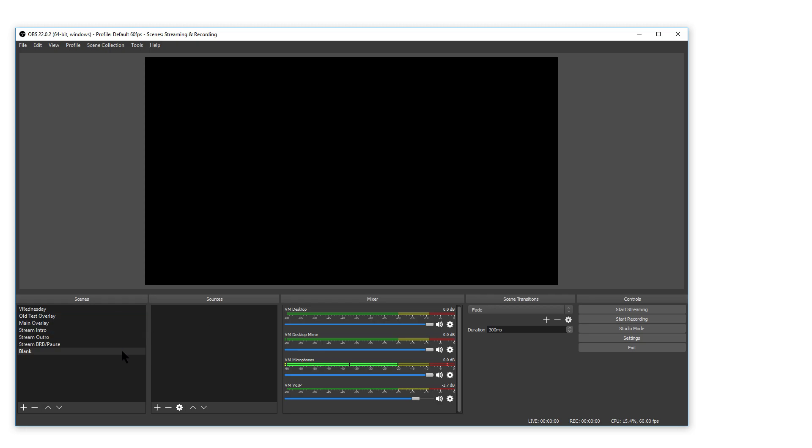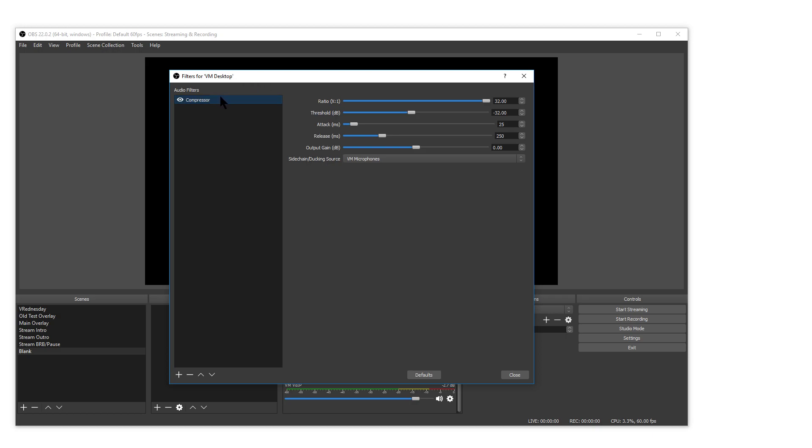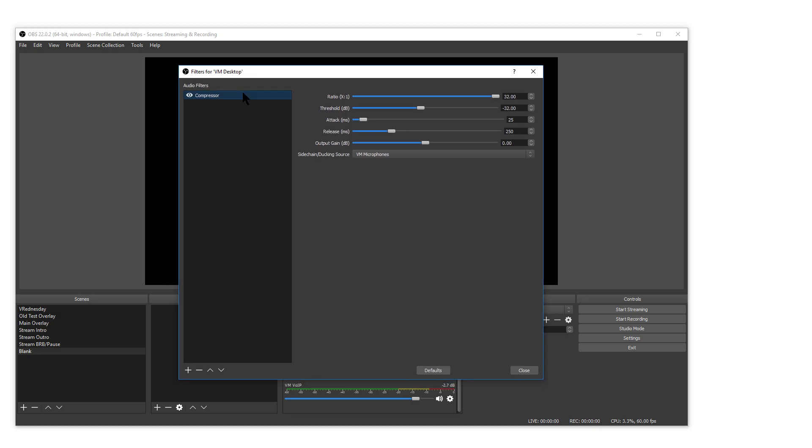So this is my normal setup and for the game audio let's press the cog and choose filters. Here I already have the filter set up so I'll just talk through the settings.